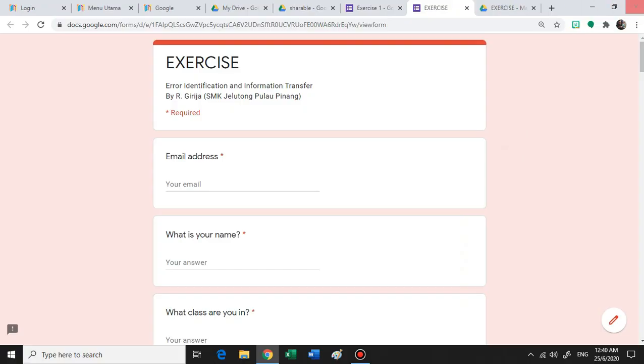Now what I have here is a Google Form that I have created, putting in a lot of time and effort.